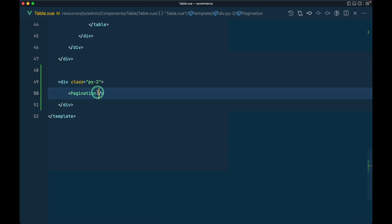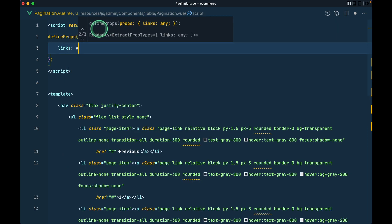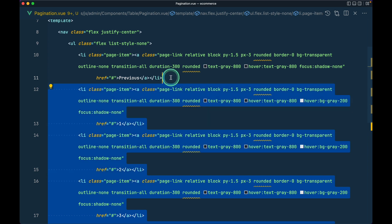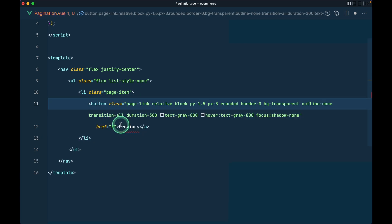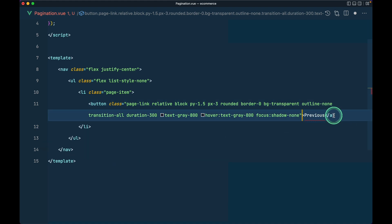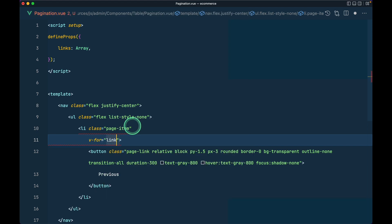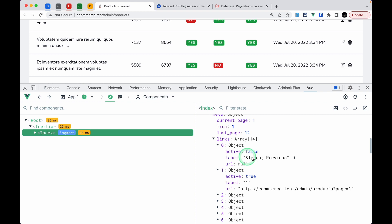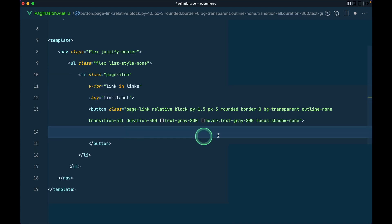We'll pass items.meta.links to the pagination component as a prop called links. Inside the pagination component, we define props with links as an array. Now we have previous, next, and all page numbers. We don't need all the hardcoded buttons, so I'll remove them and replace the a-tag with a button. Then we loop using v-for: link in links, using link.label as the key.